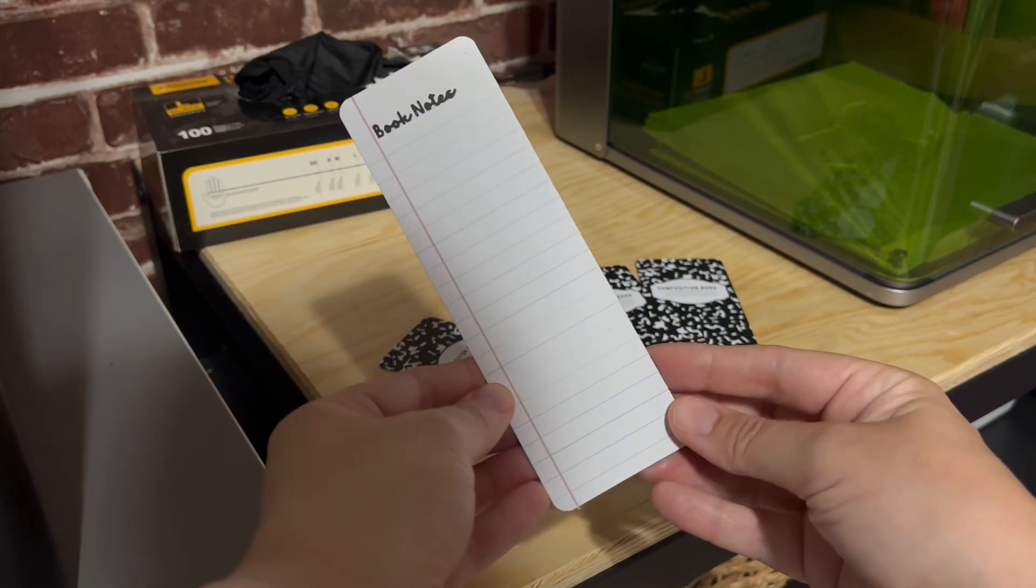So there you have it. Double-sided 3D printed bookmarks. I like how this design turned out. It's a great back-to-school design. It's a design, I think, that has a nostalgic feel that everyone will like.